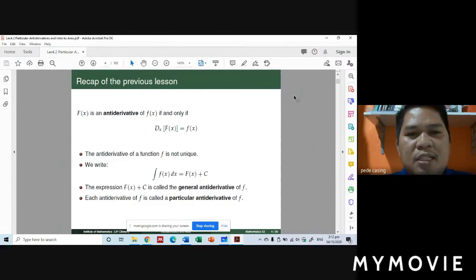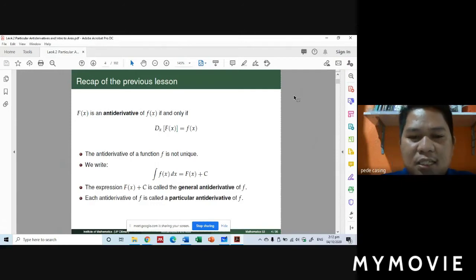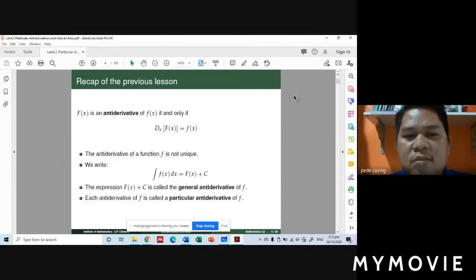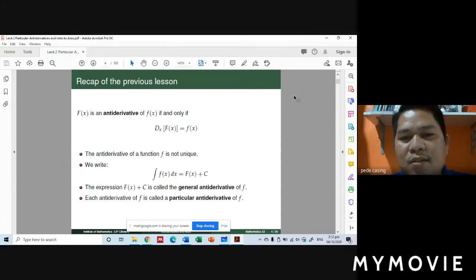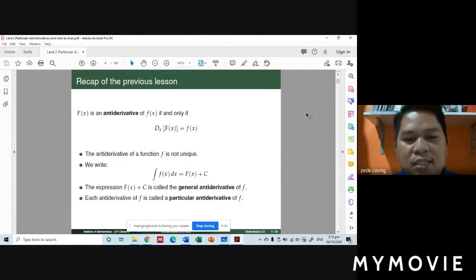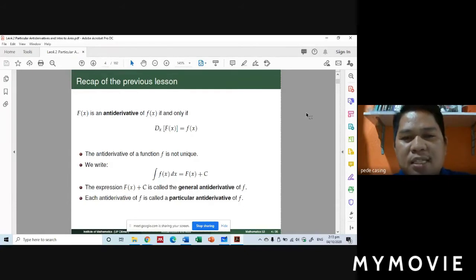Another definition: the anti-derivative of a function f is not unique. When we say not unique, it means the anti-derivative of a function has many equations or functions or values. Unique means only one, but since it is not unique, there is more than one. The anti-derivative of a function is written as the integral of f of x dx equals F of x plus C.